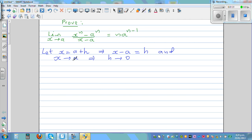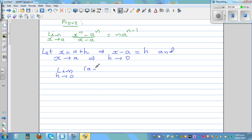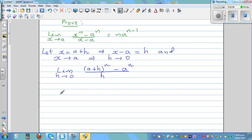So x approaching a means h is approaching zero. Now the whole left-hand side changes into a different limit problem: the limit when h approaches zero of a plus h to the power n minus a to the power n over h. Now I'm going to expand a plus h to the power n using the binomial theorem.